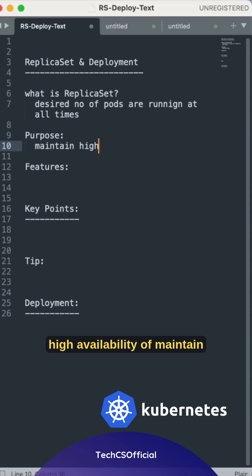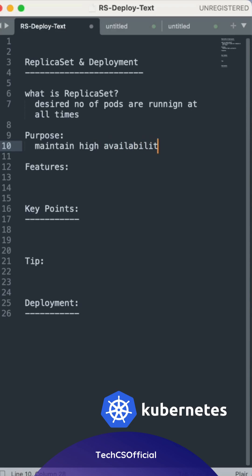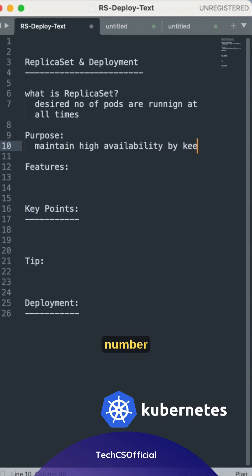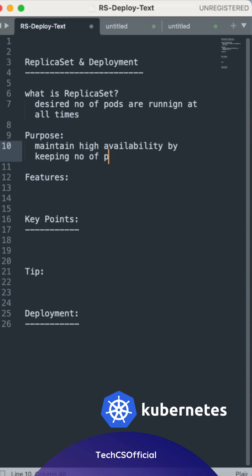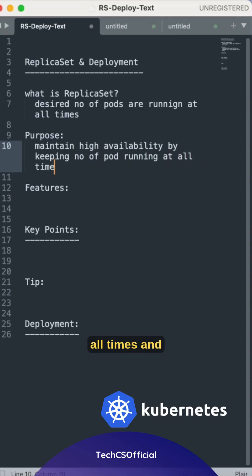So what is the purpose here? To maintain high availability by keeping number of pods running at all times.